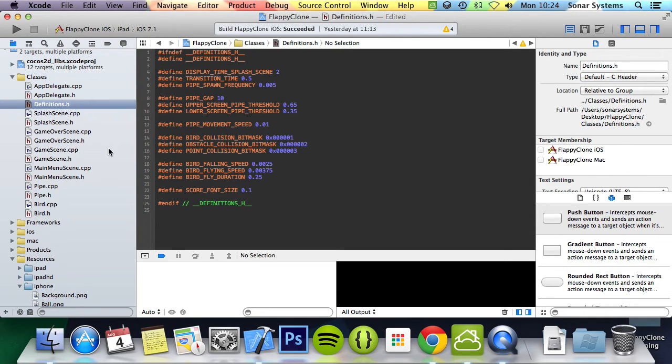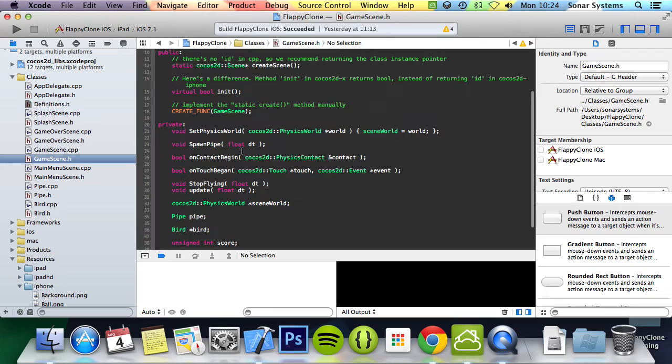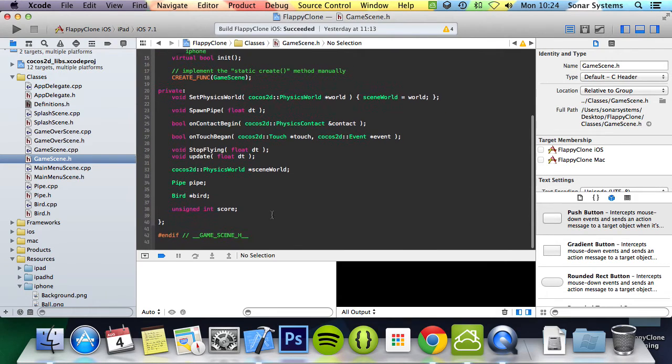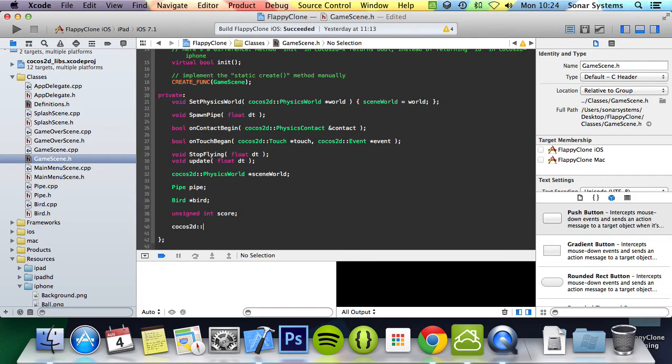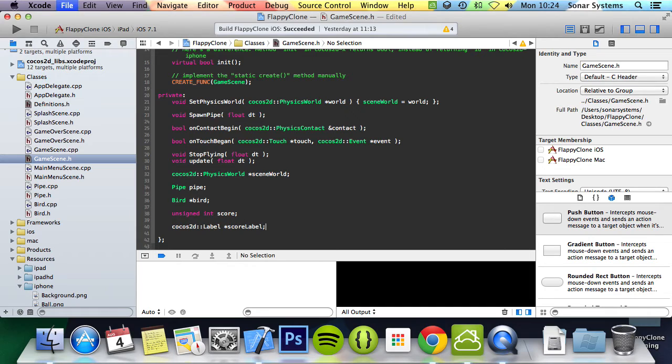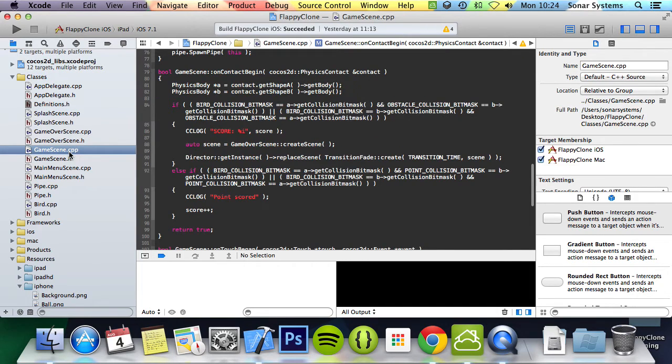Let's now declare a label for the score in game scene. So let's go down here. We're going to do cocos2d::Label* scoreLabel, and then we're going to go to GameScene.cpp.